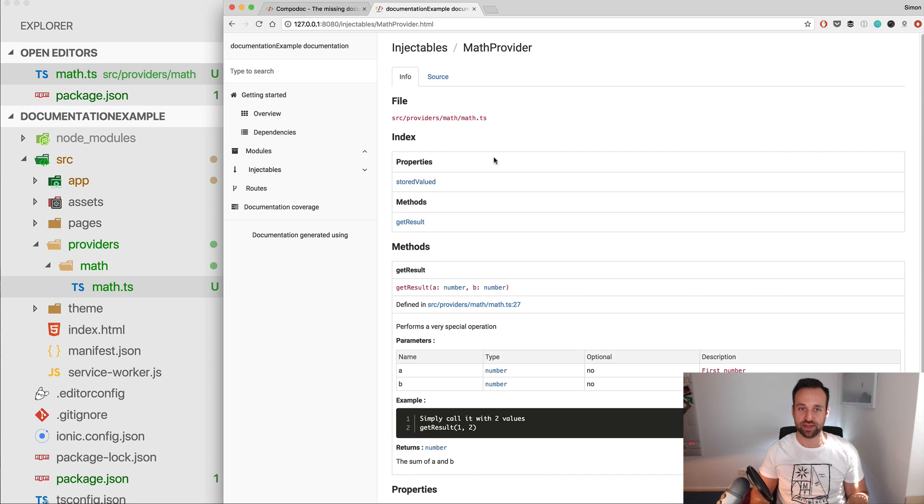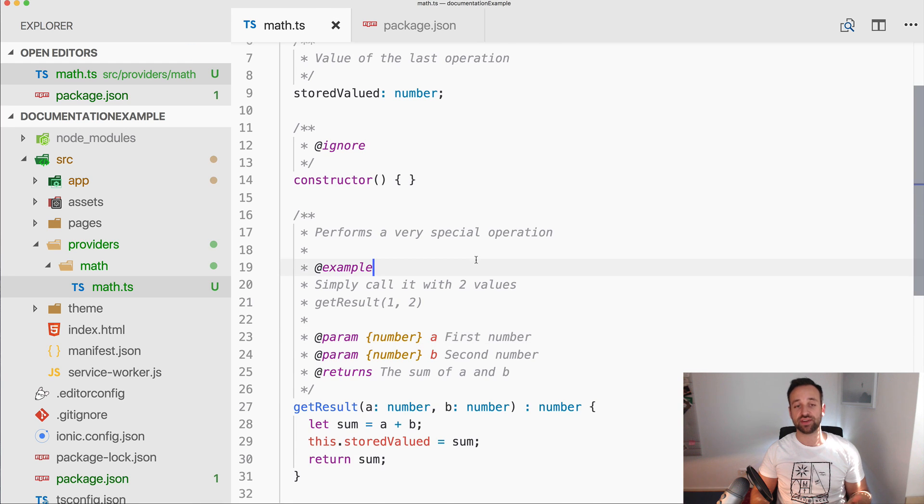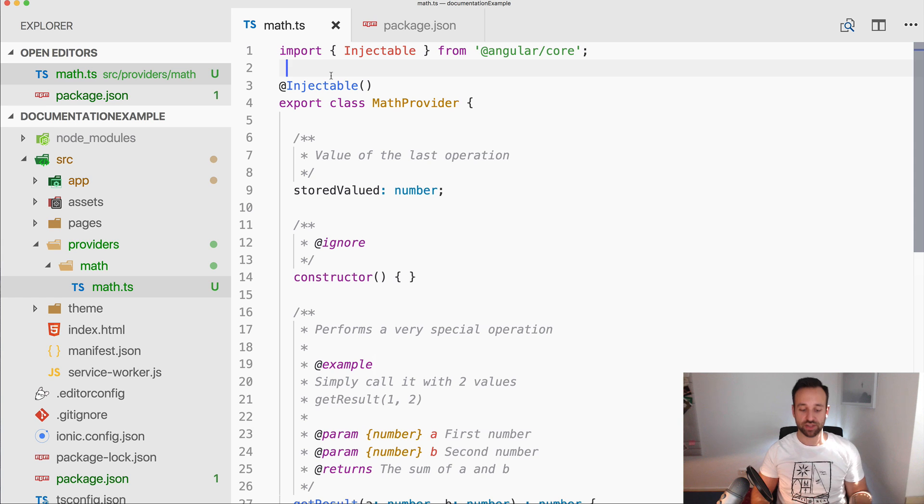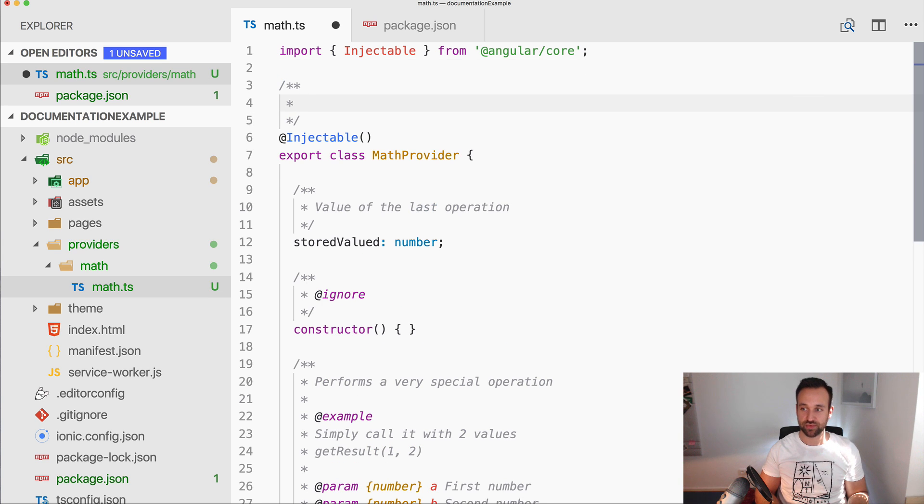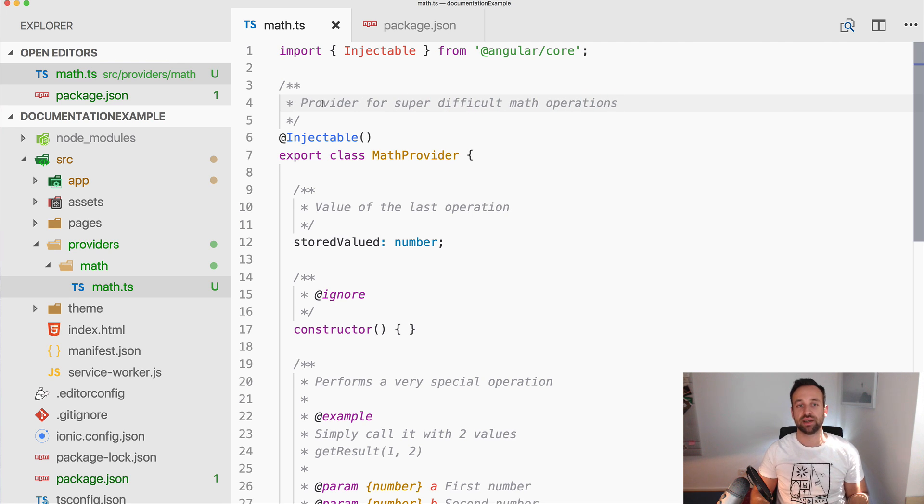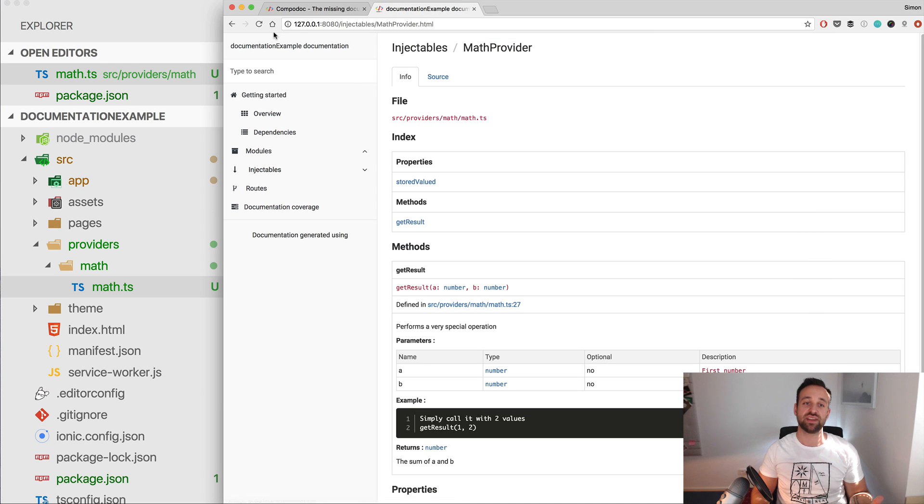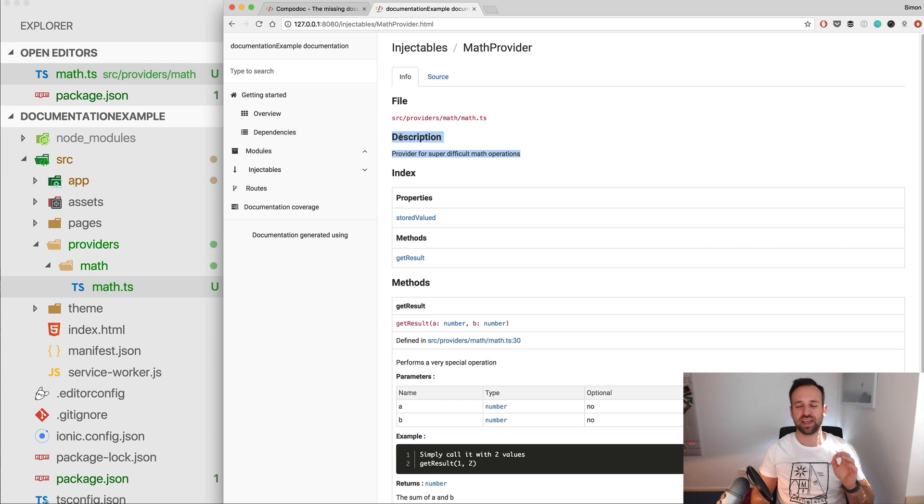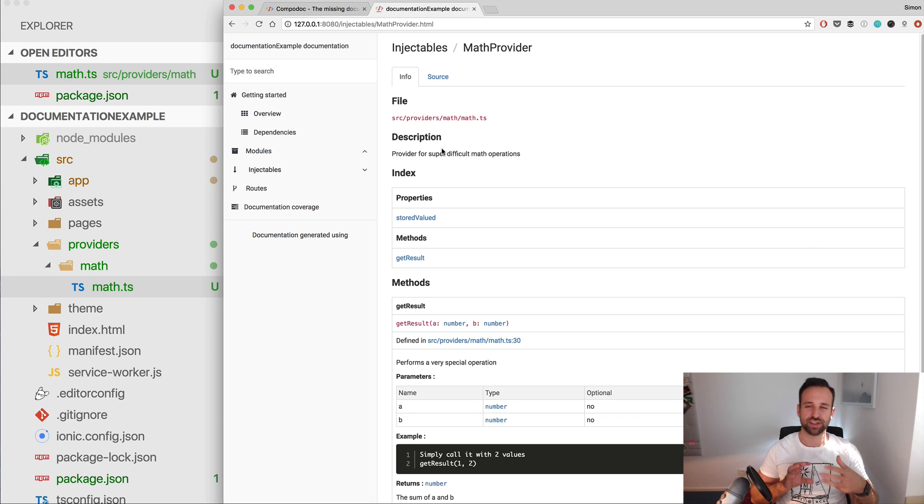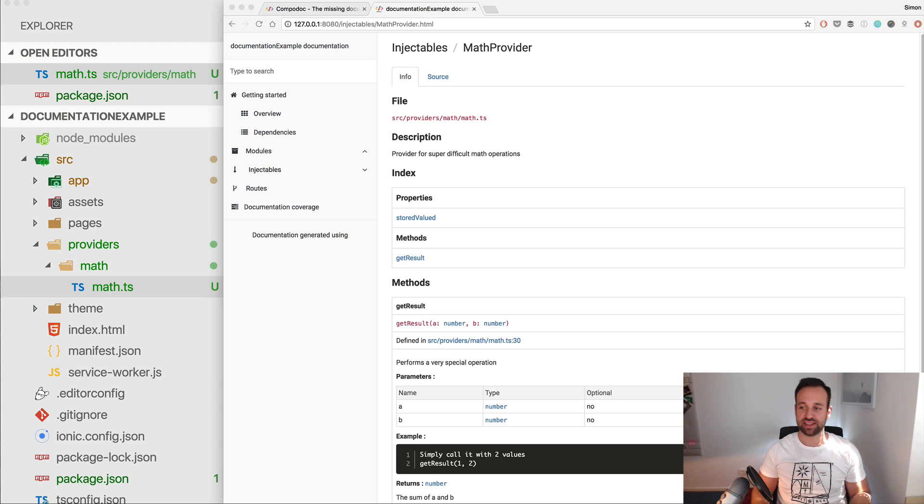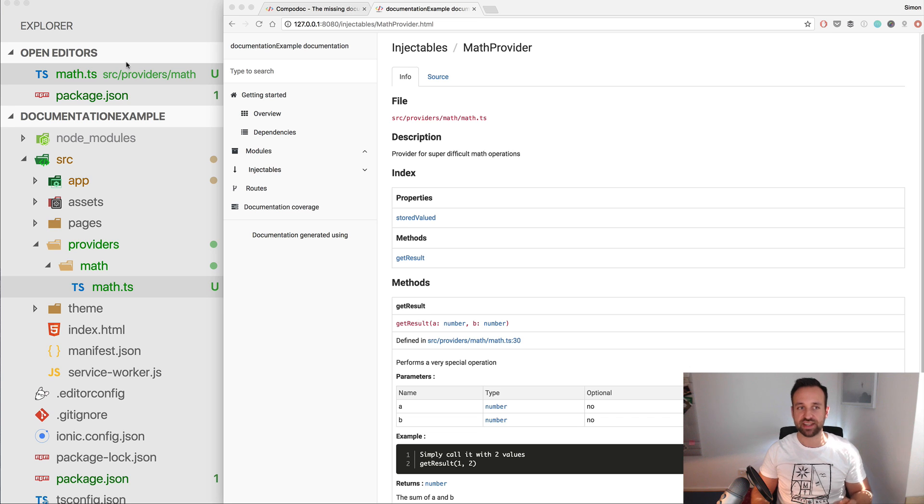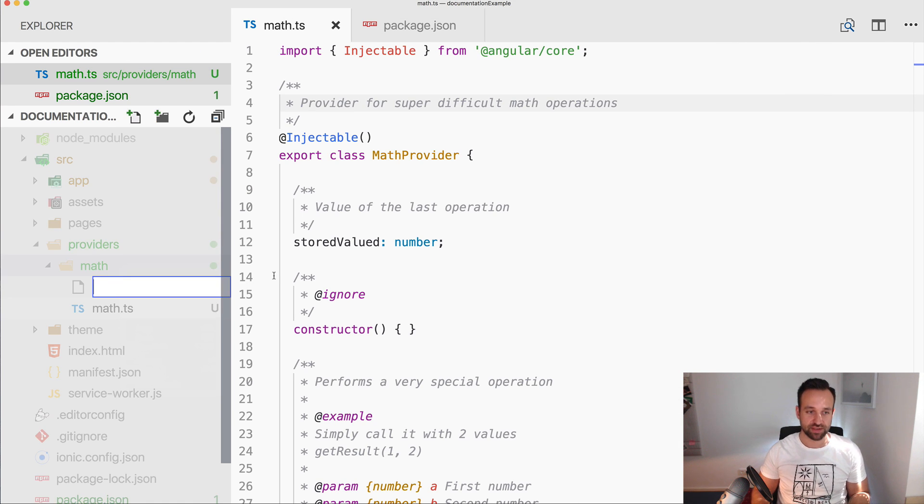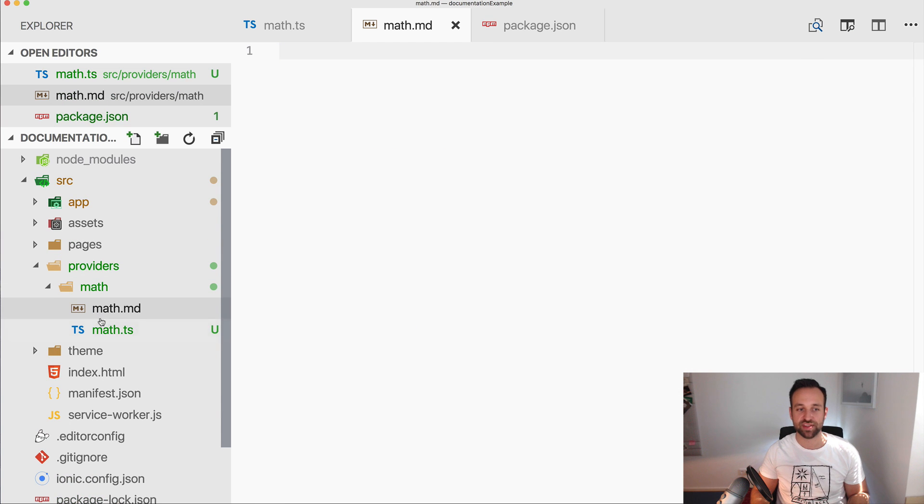So of course you can add also a documentation for the whole provider itself. So provider for super difficult math operations. At this point you could either have something long or short, perhaps at this spot take a short description of the provider or component or module, because what you can do as well is adding a detailed markdown file for all your files.